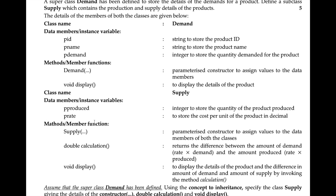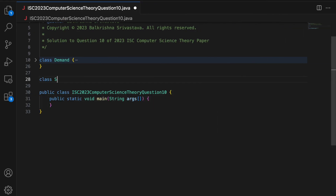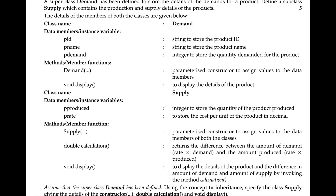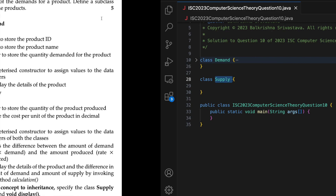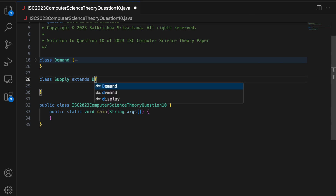It says specify the class supply, so I have to write 'class supply', keeping the name of the class exactly the same. It says supply is a subclass, so you have to write 'extends demand'.